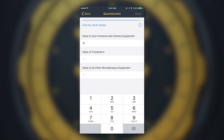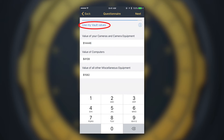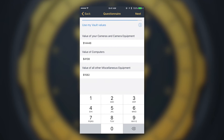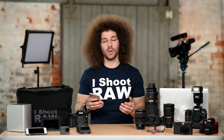On the next screen, you'll enter the value of your gear. If you've already entered your items into your gear vault, you can hit 'Use My Vault Values' and it will split those values into the sections shown on screen. Once that's done, hit Next — and you've reached the end of the questionnaire and are on the summary page, just one step away from getting a formal quote and proposal from one of our licensed insurance partners.